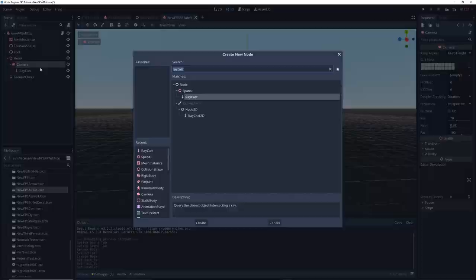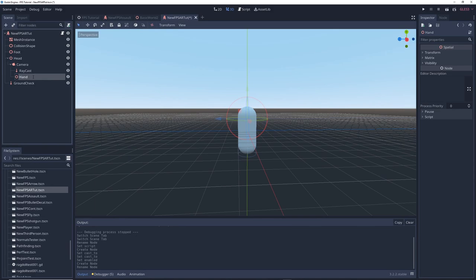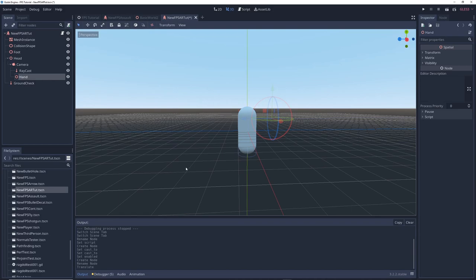Then right click on the camera node again and add a spatial node as a child as well. Rename it to hand. Move hand forward a bit so that it approximates where a hand might be if it were holding a gun.